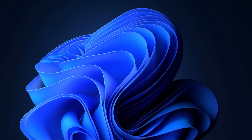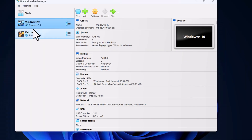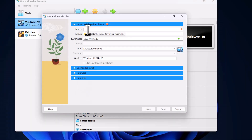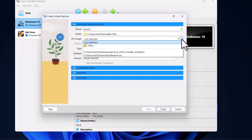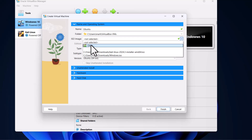Now let's open VirtualBox. Here click on New. Where it says Name, give it a name — I will call it simply Ubuntu. Where it says Folder, leave it as it is. Where it says ISO Image, on the right-hand side click on this arrow, and here click on Other.